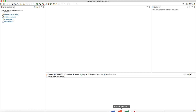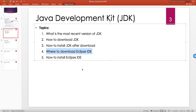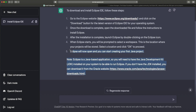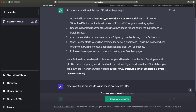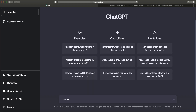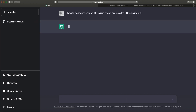Back to our topic: we asked ChatGPT where to download Eclipse IDE and got the answer. Now let's ask: 'How to configure Eclipse IDE to use one of my installed JDKs on macOS?' We lost connection briefly — let me refresh. Now let's ask specifically: 'How to configure Eclipse IDE to use one of my installed JDKs on macOS?'